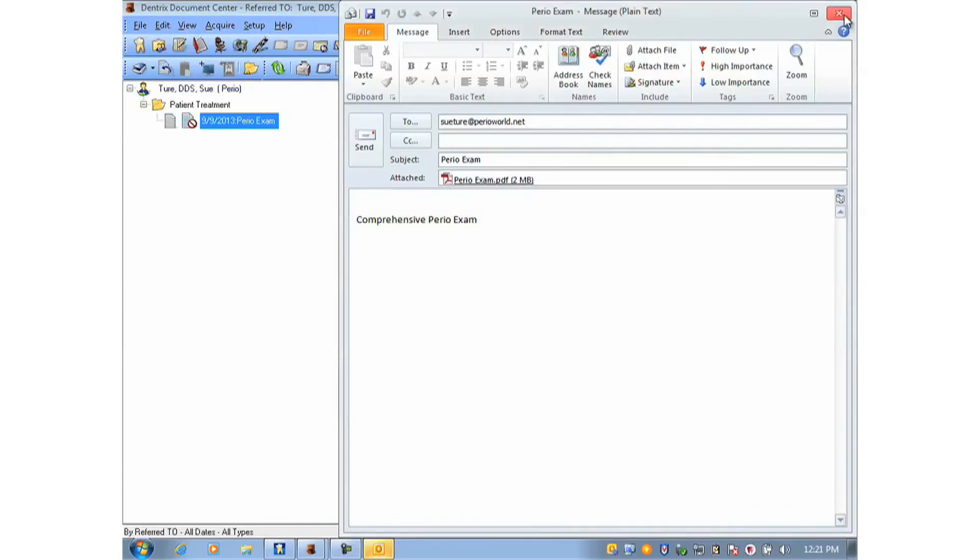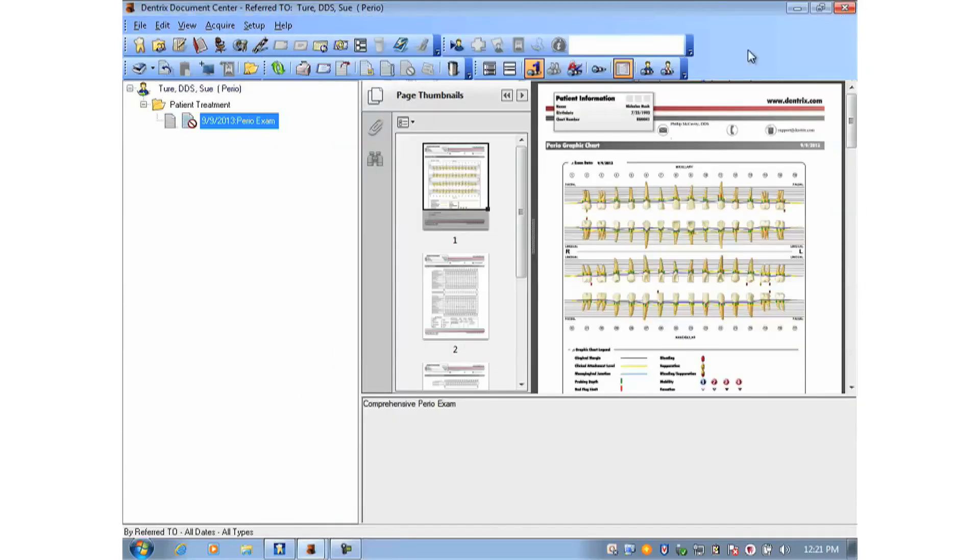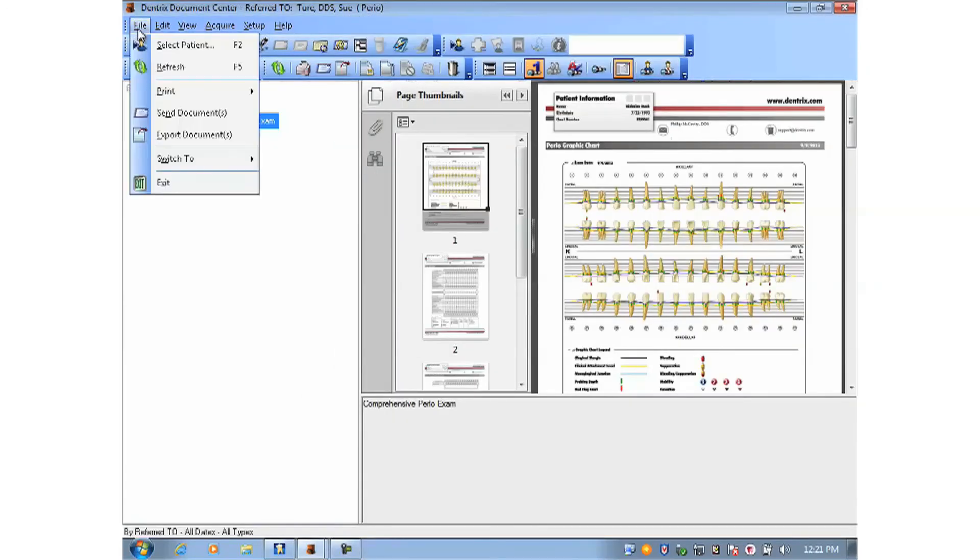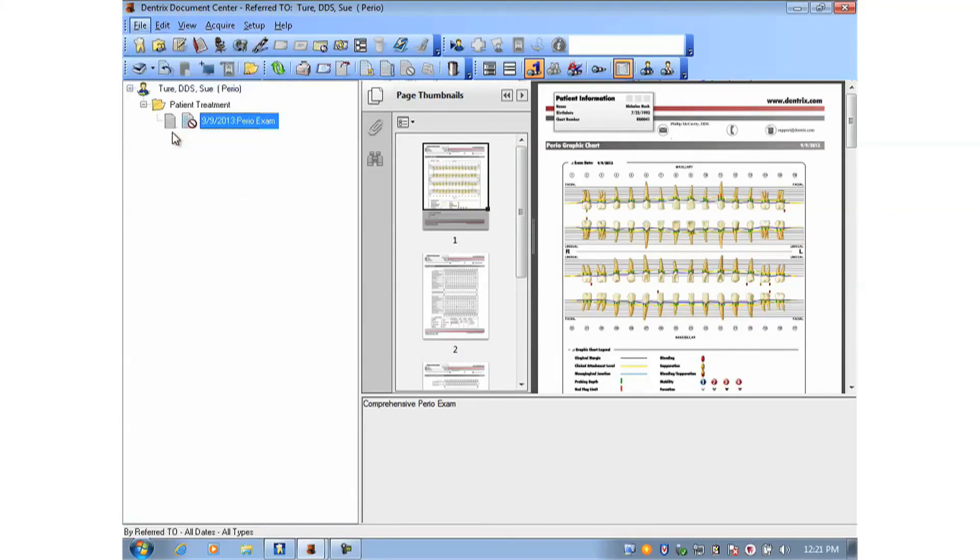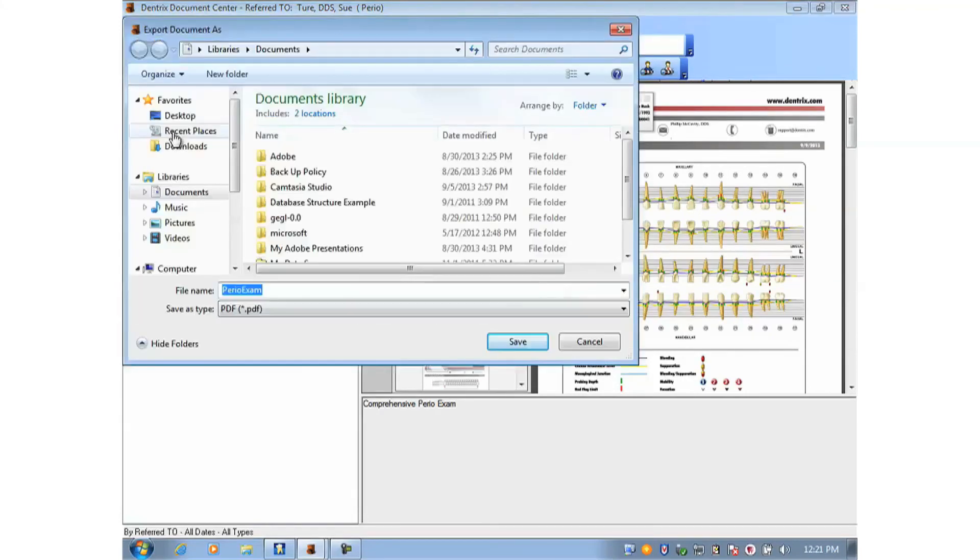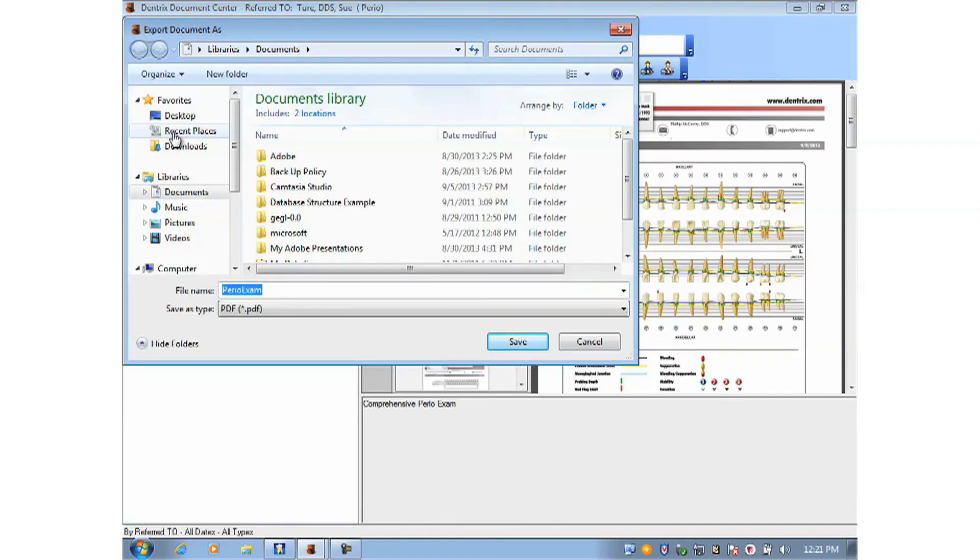Now if your office uses a web-based email, you can go back to File and export the document. And here you're able to save a copy of the document, which you can then attach to your email using your web browser.